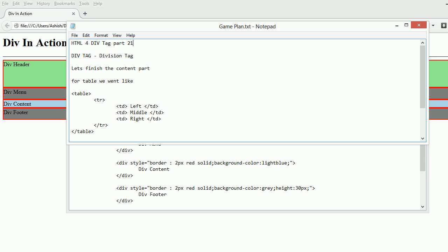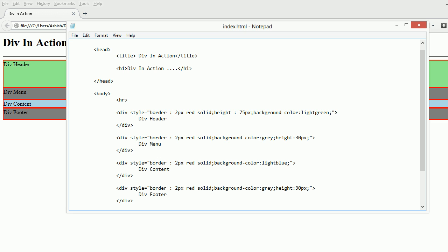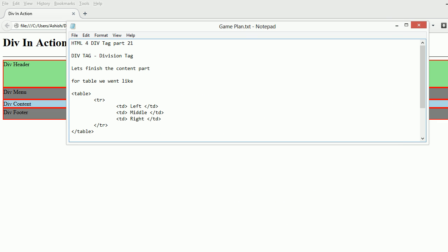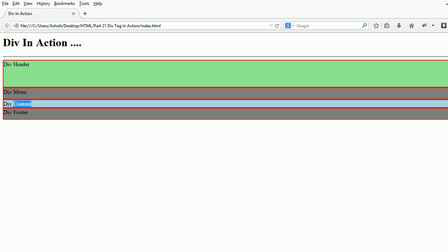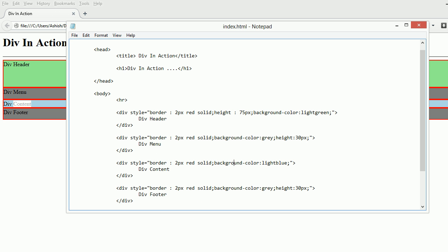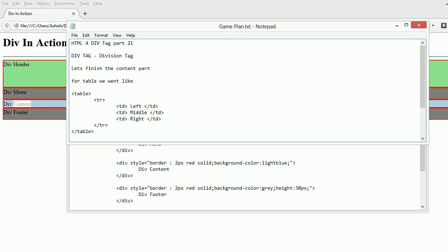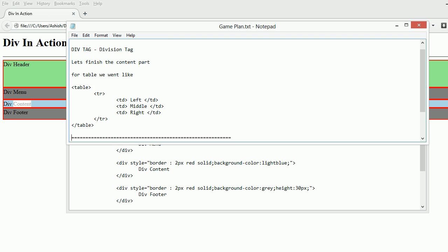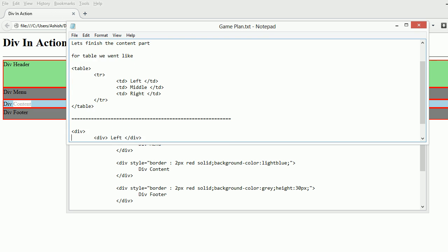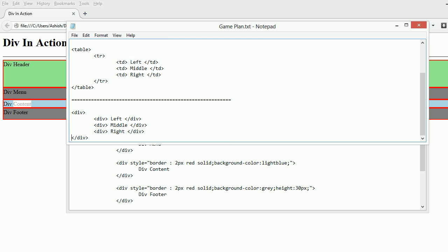If you remember the table session, we divided a complete row into three sections using three TDs - left, middle, and right - then applied width and height. In case of div, it doesn't work like that. It has different techniques and patterns.